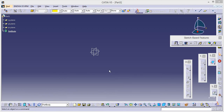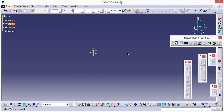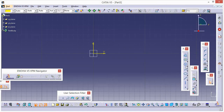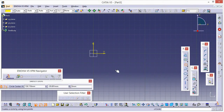Hey guys, this is Shivam Kumar. In this tutorial I will show you how to add a formula in your design. Select the YZ plane, go to sketch, and make two circles.